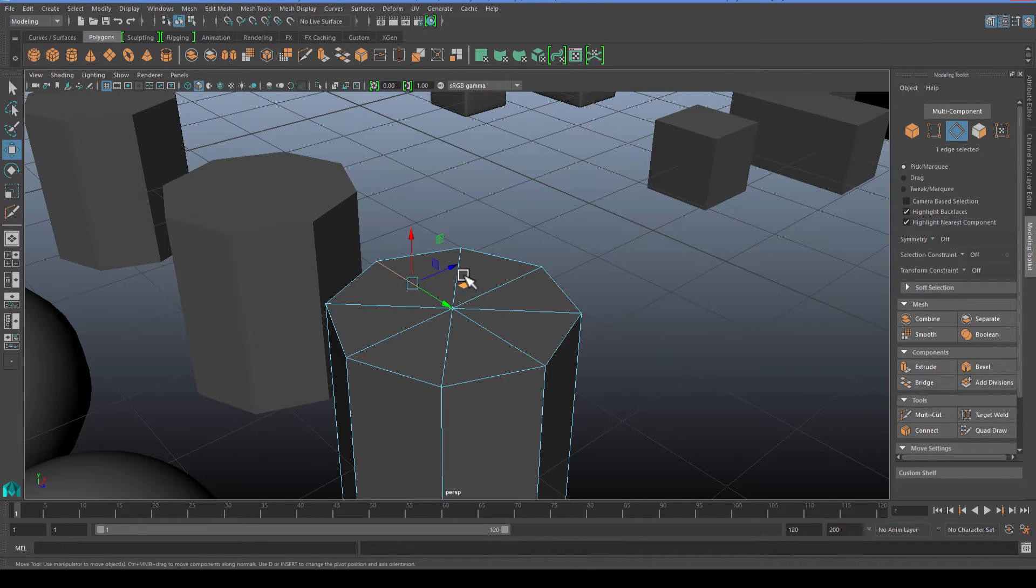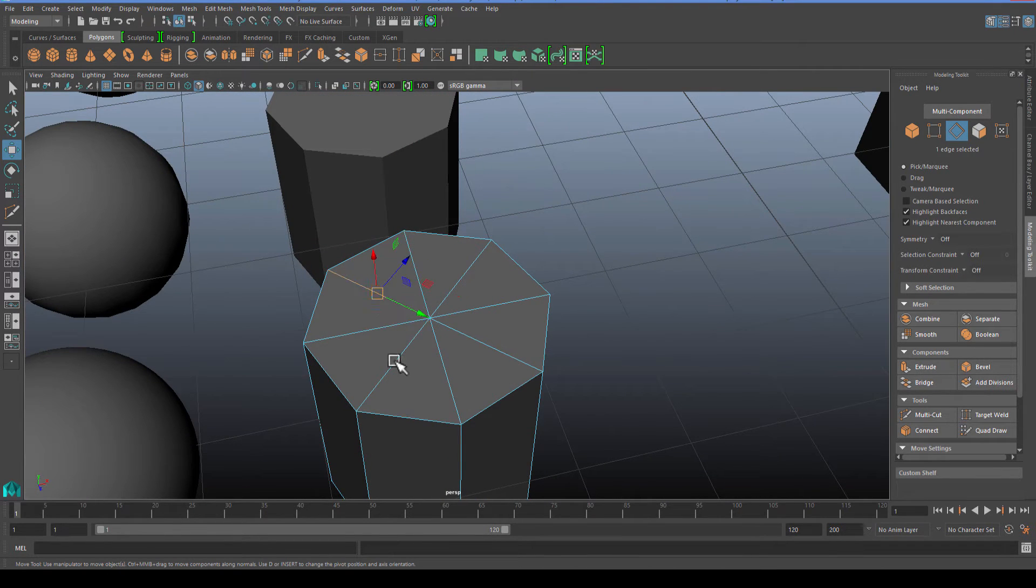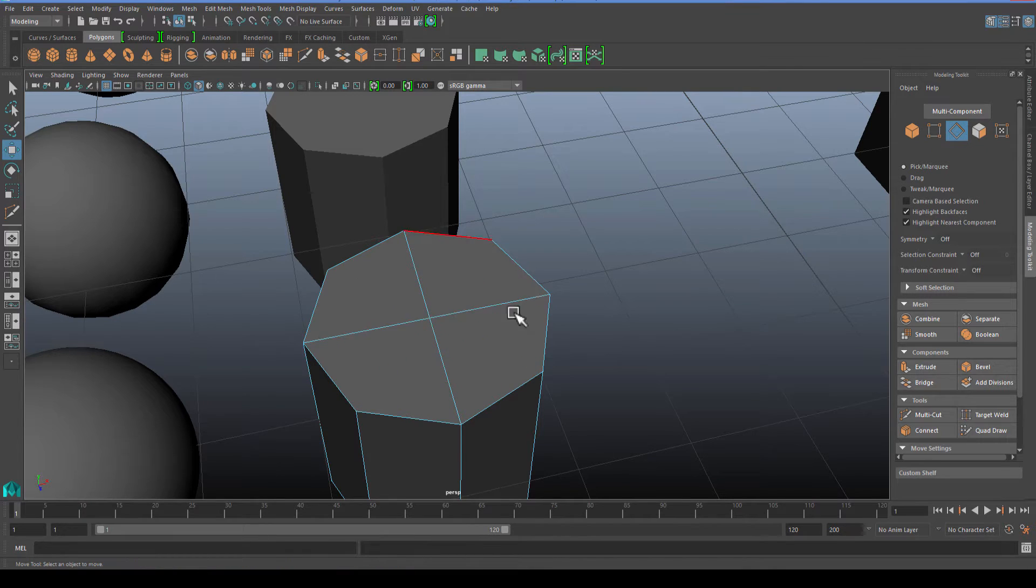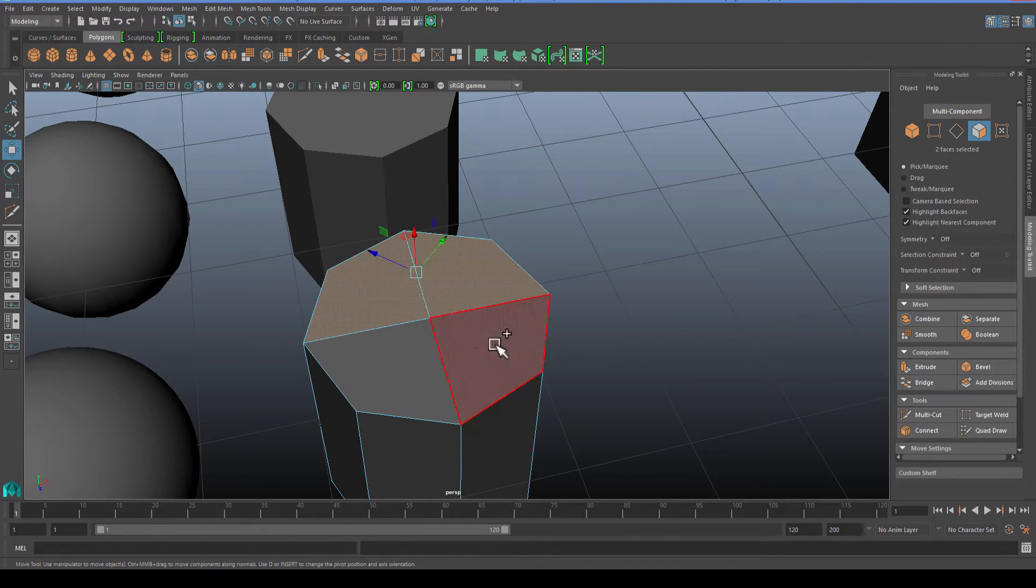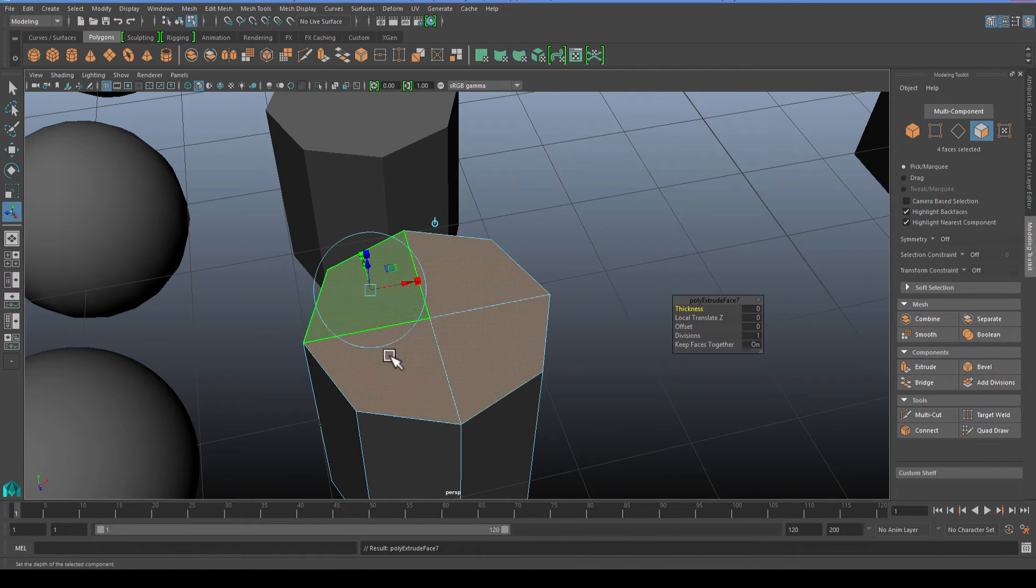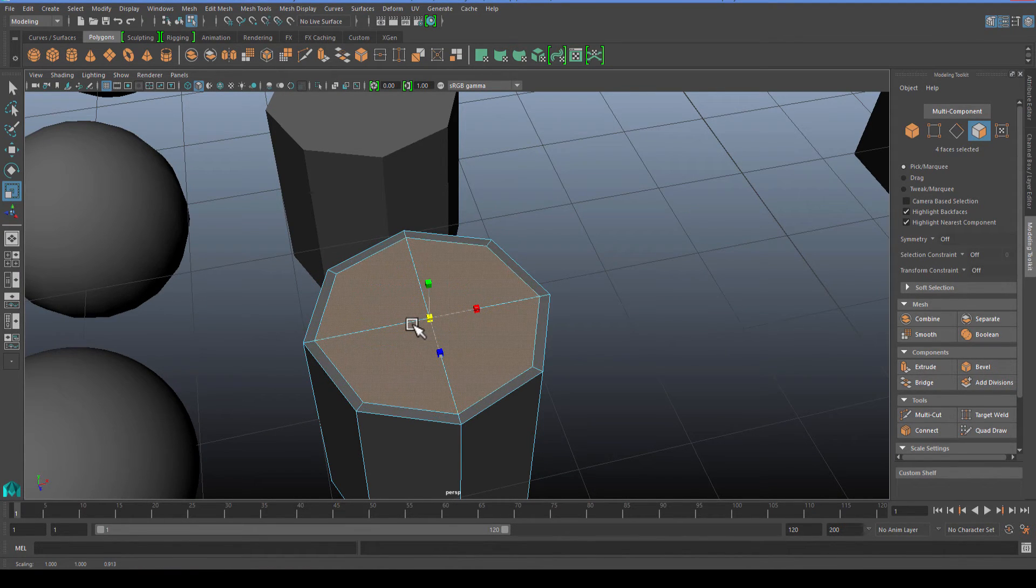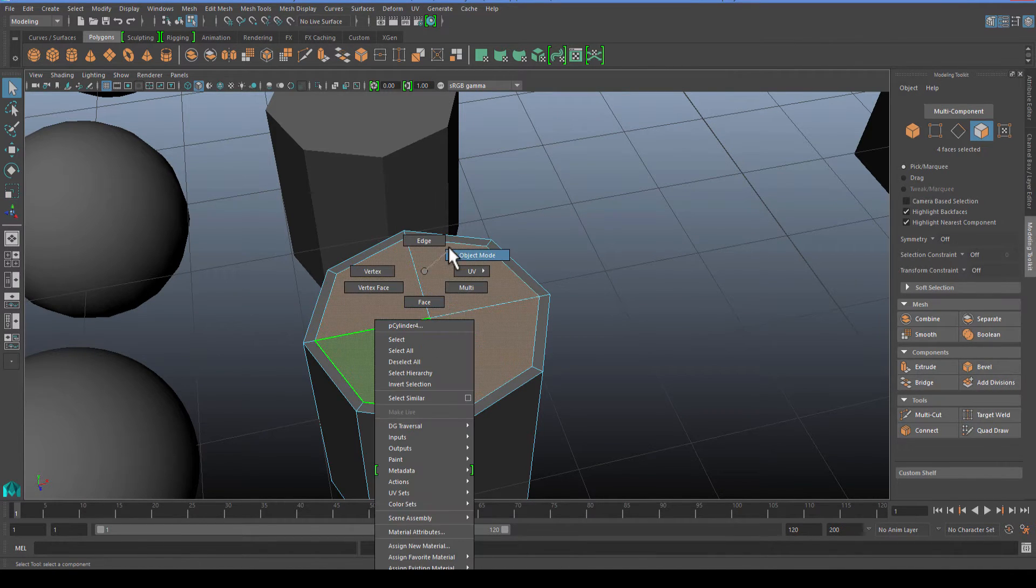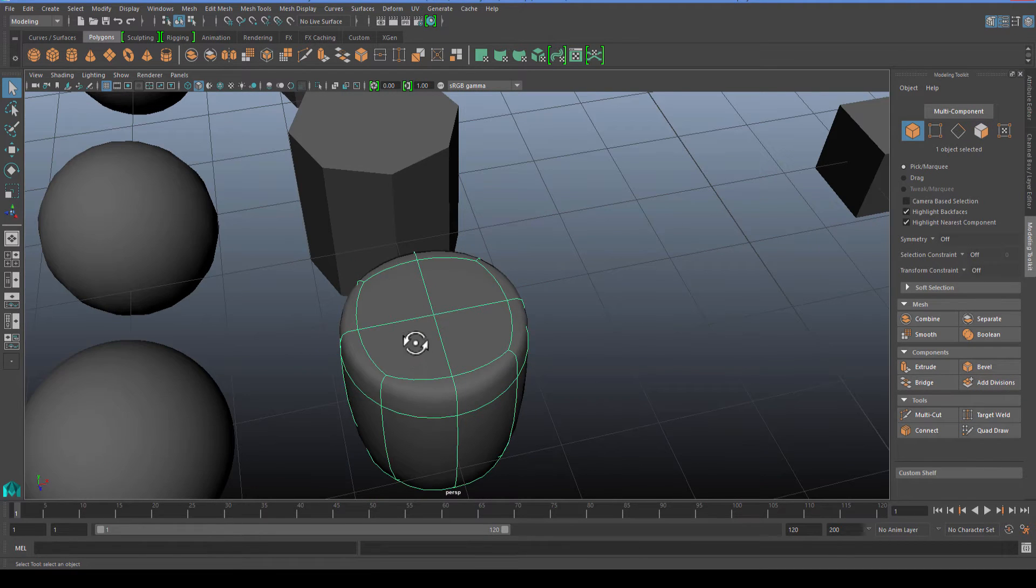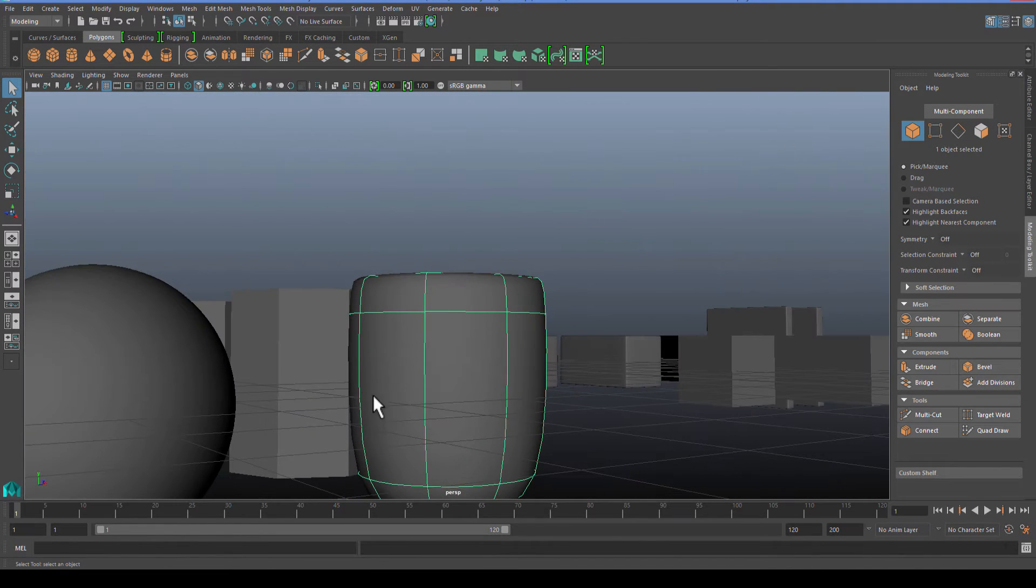I'm just going to grab the faces here, hit the extrude and pull this in a little bit just to create an edge that's going to hold the shape across the top. We have the start of that edge, but now we have the drum shape. With the drum shape, what we need to do is firm this up one more time.